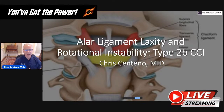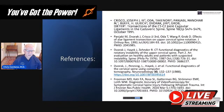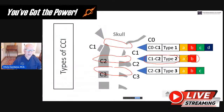Alar ligament laxity and rotational instability, type 2B CCI. These are the references for today.